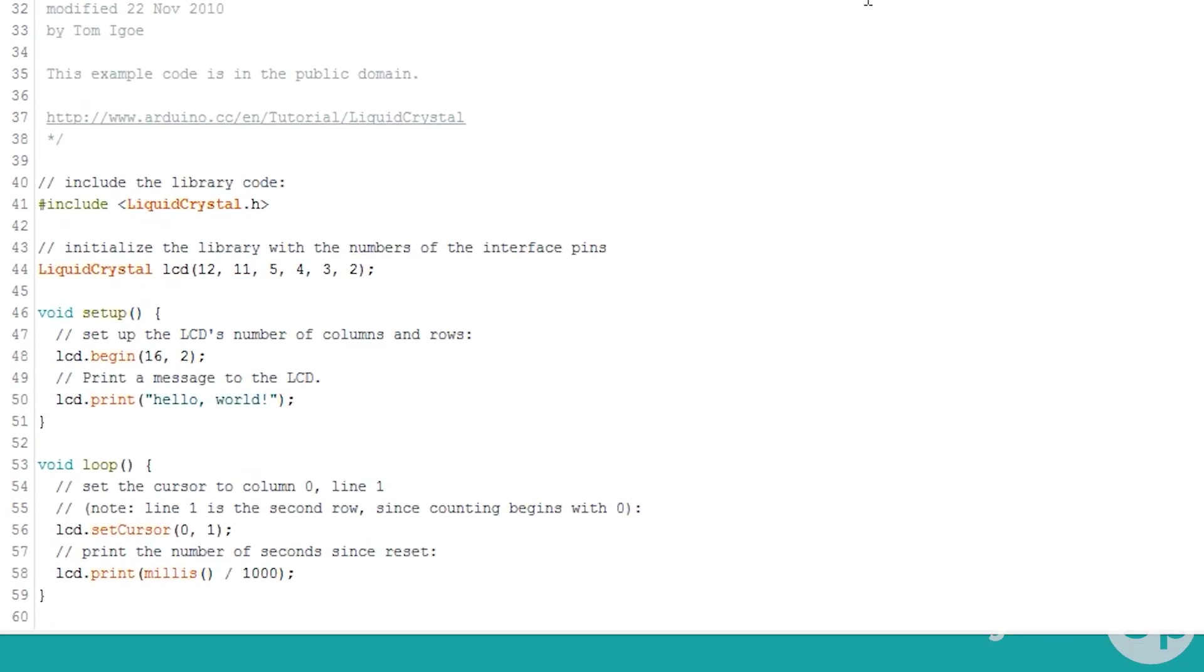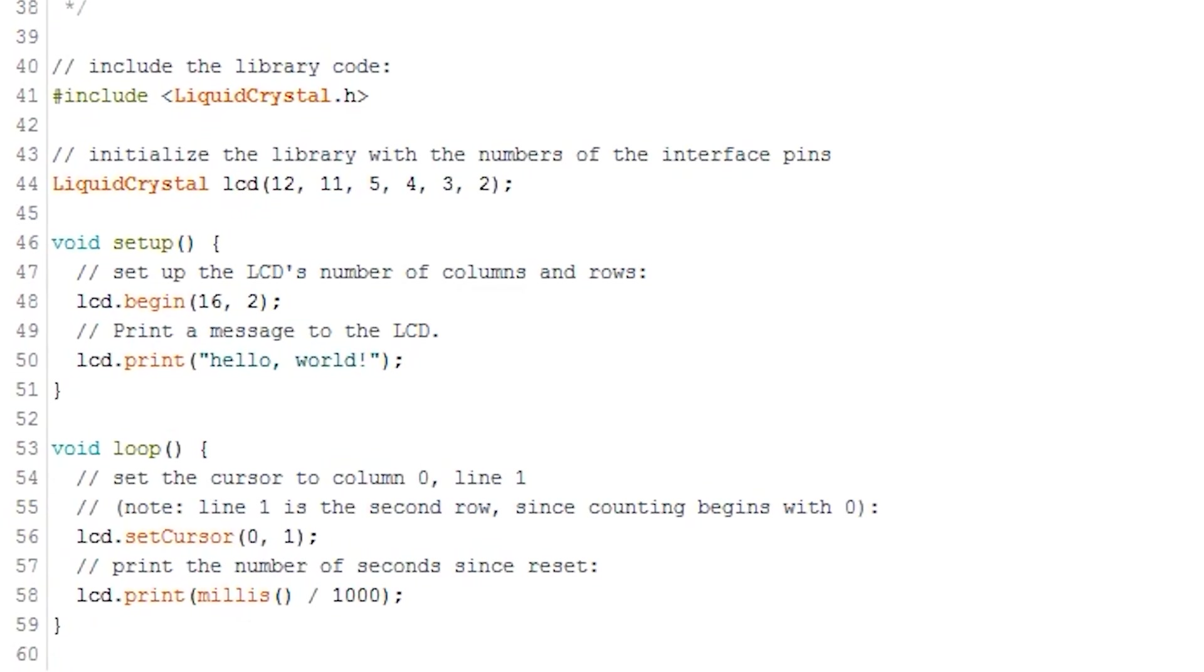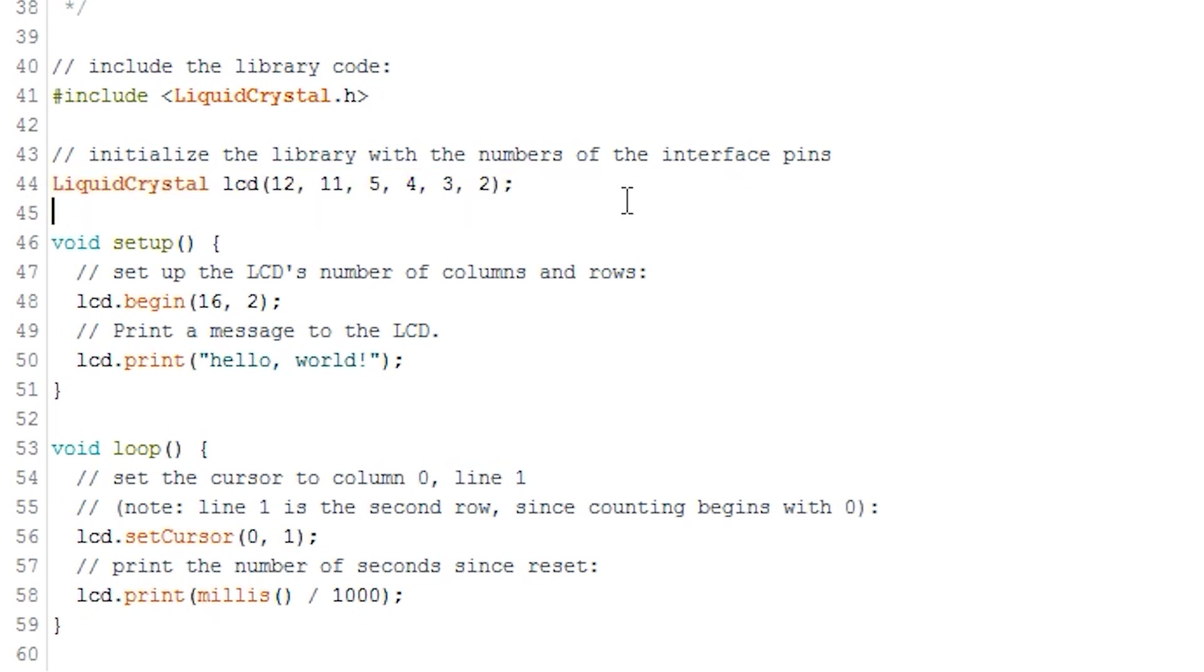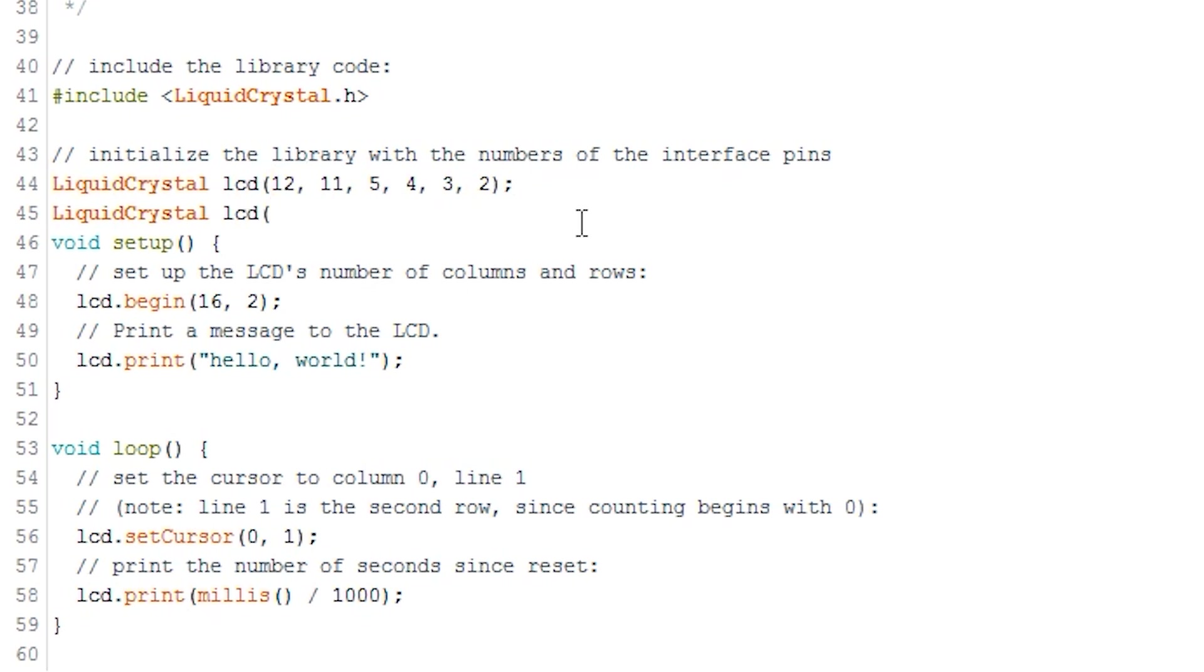In the code, you will need to set up a variable of type Liquid Crystal. As you can see here. Liquid Crystal, LCD, 12, 11, 5, 4, 3, 2. The numbers that are passed as parameters represent the pin number on the Arduino we have connected to the relevant pin on the display. Here is an example of a function again, but instead it contains the corresponding pins on the LCD.